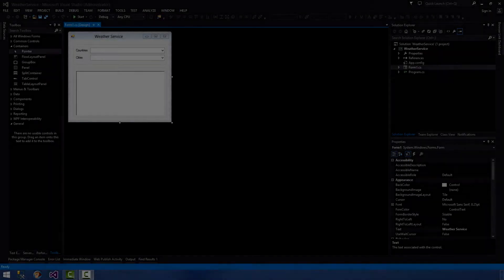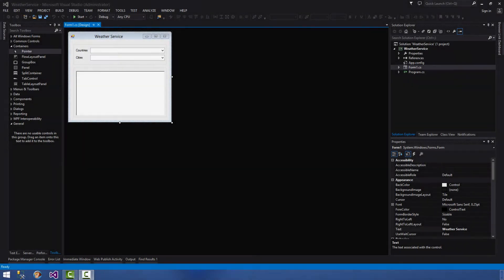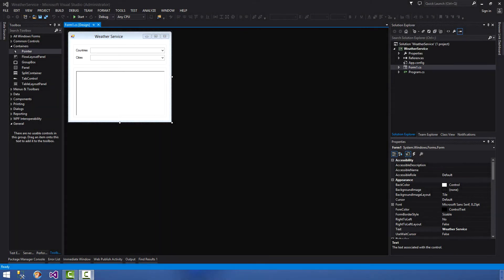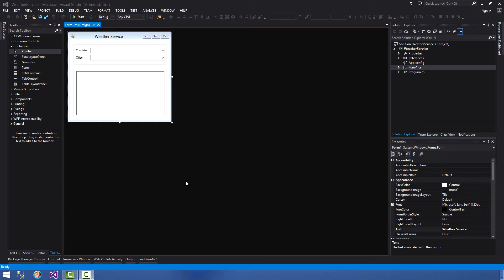Hey guys and welcome back to part two of our web services tutorial. Today we're going to be covering the code behind the Windows Forms that we've created, or as we called it, the test harness.